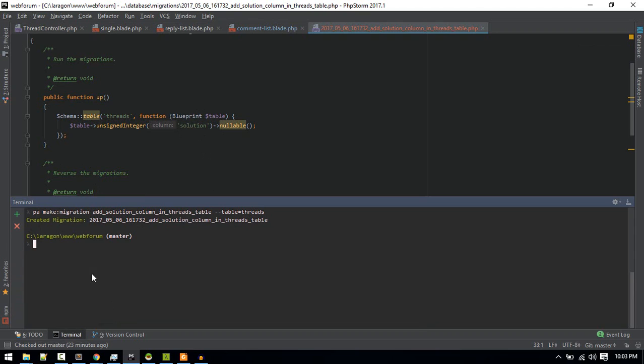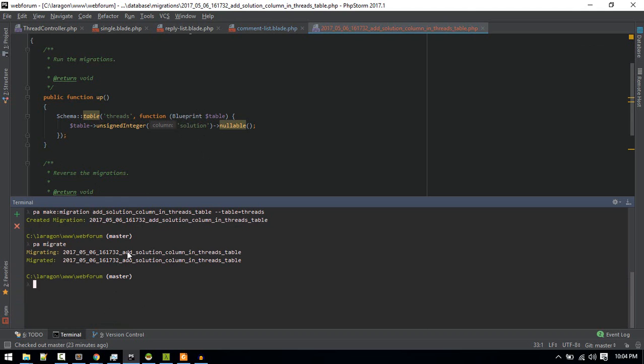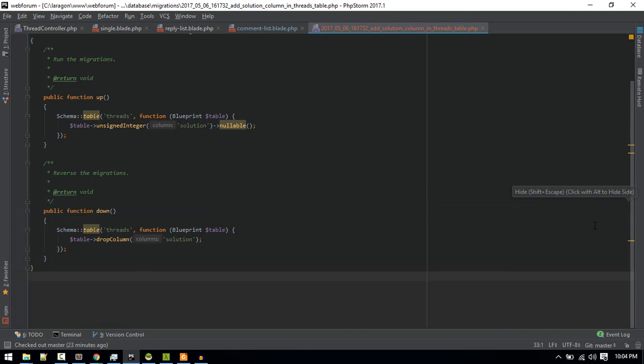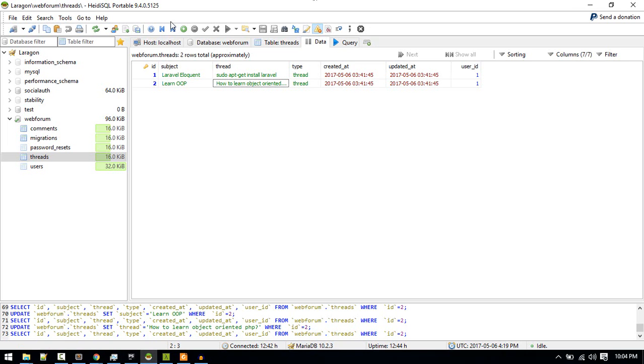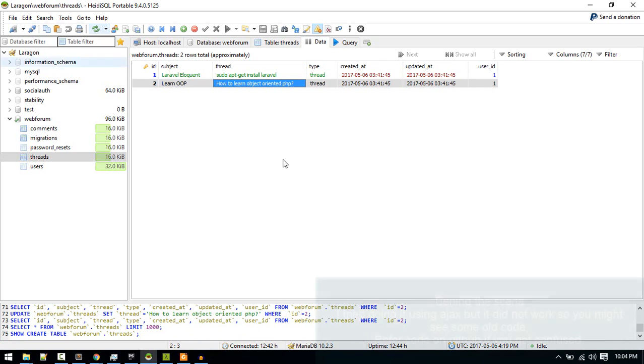All right, so after that let's migrate it. php artisan migrate. So now we should see that column.